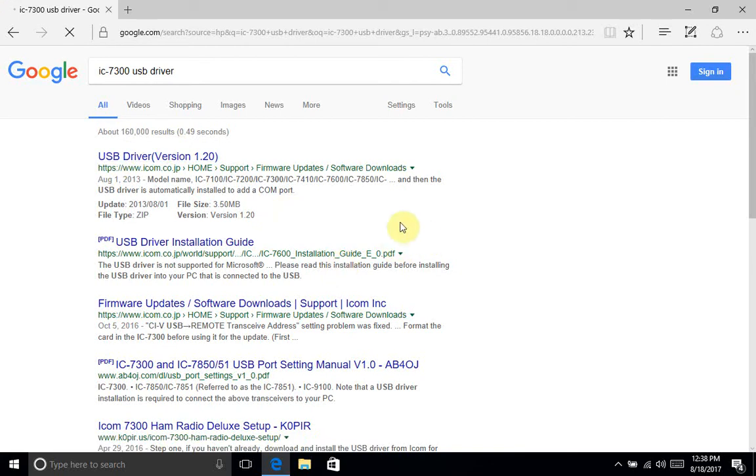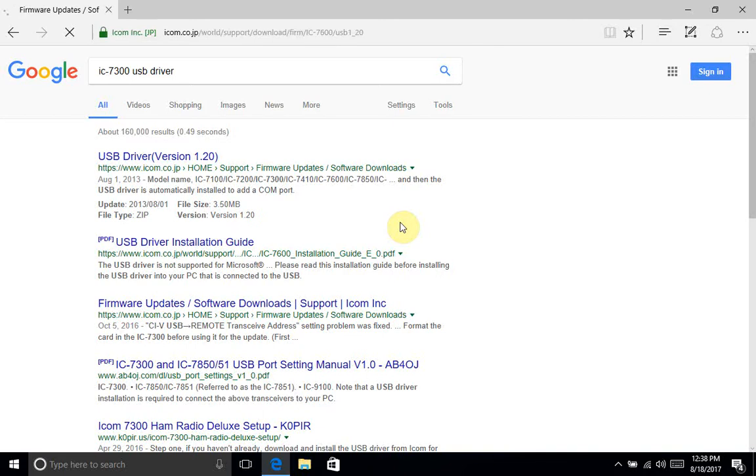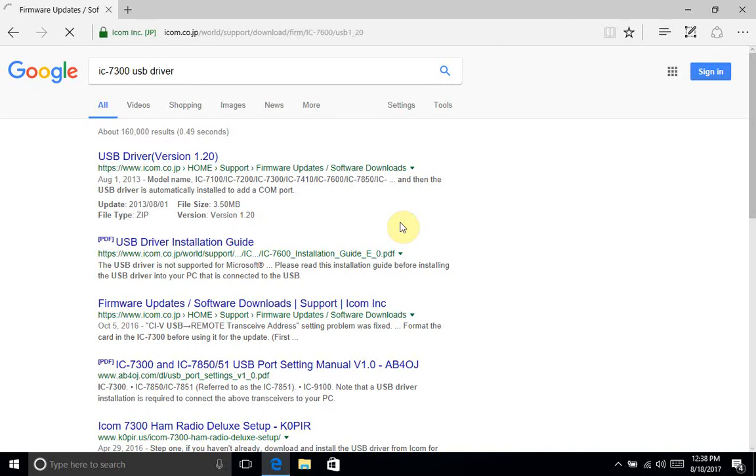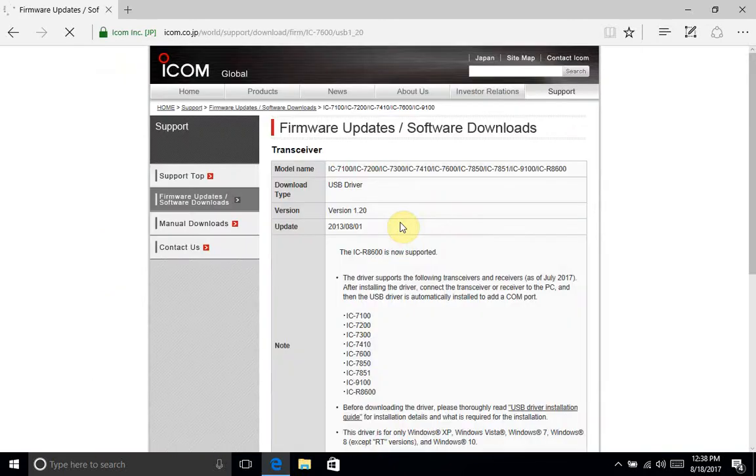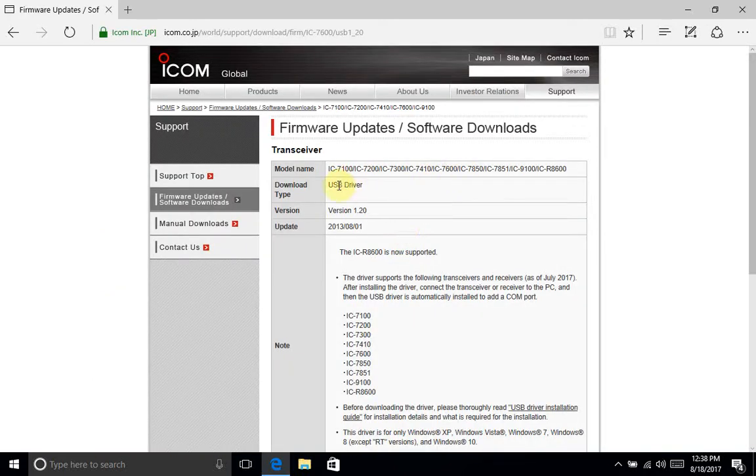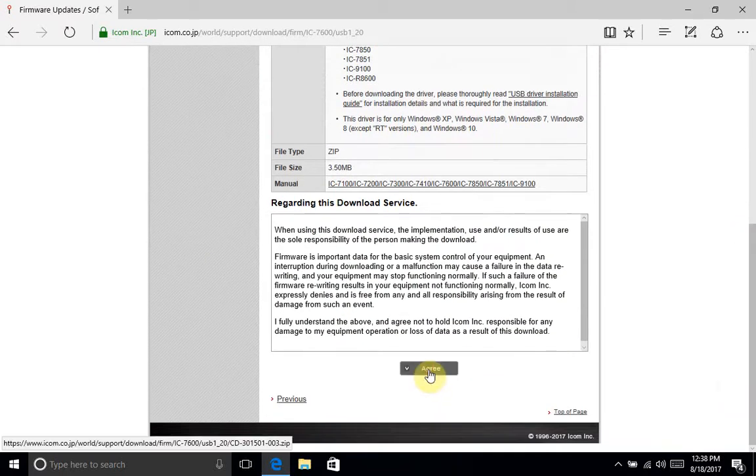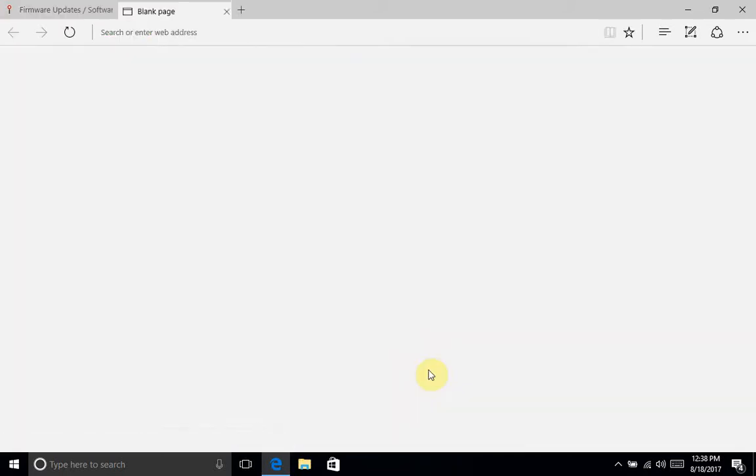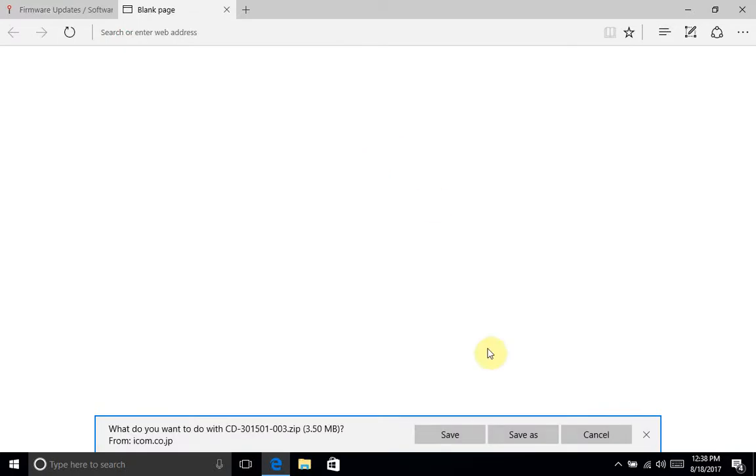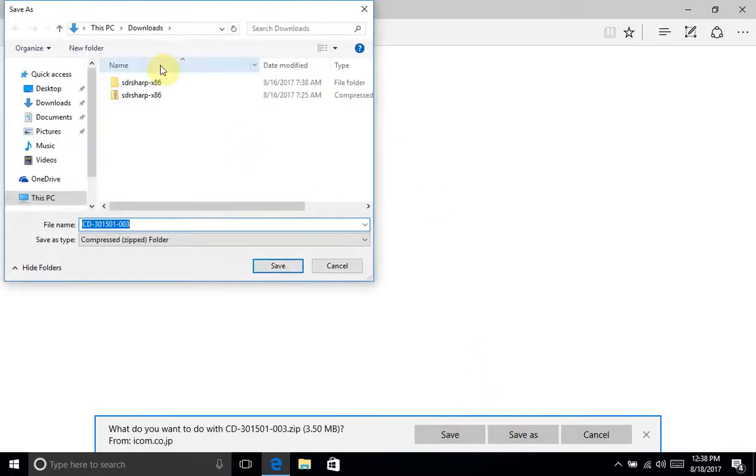Once it loads, what you'll want to check is make sure that your download type is USB driver, your version is the current version, and that under model name you have the IC7300 included. So you'll scroll down, I'm going to click agree, and I want to save this. That location is great.